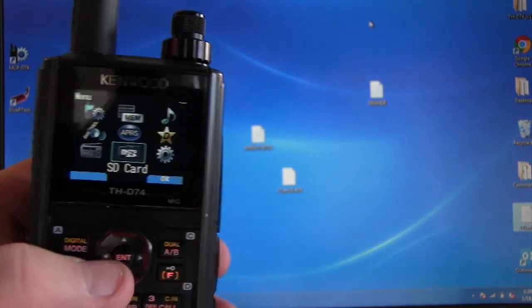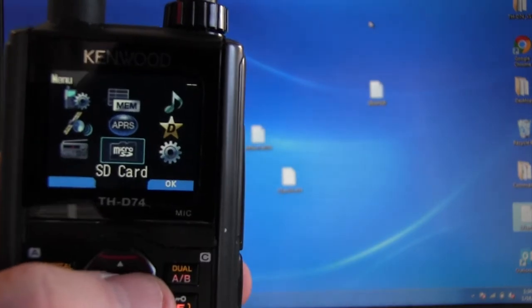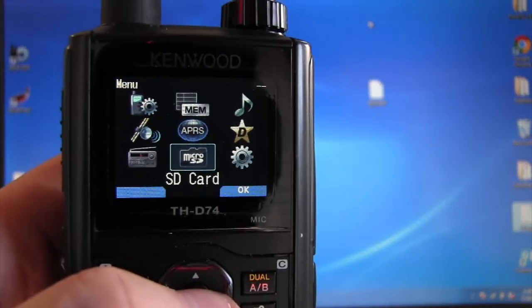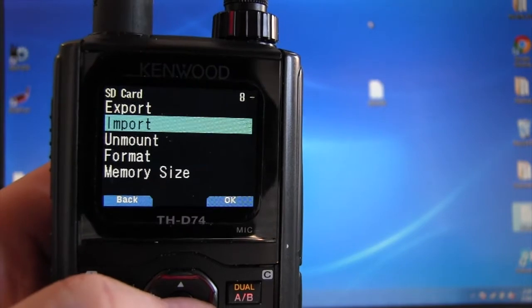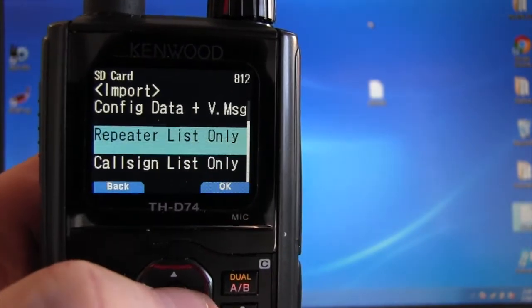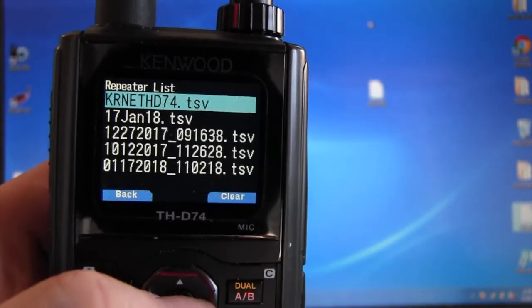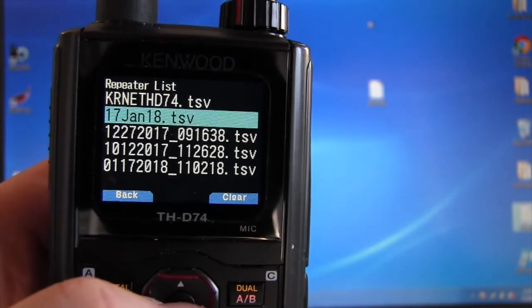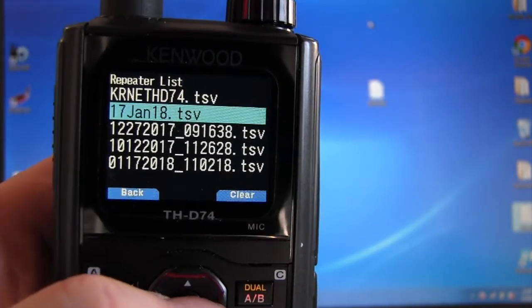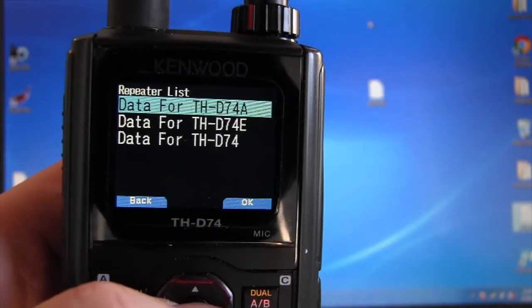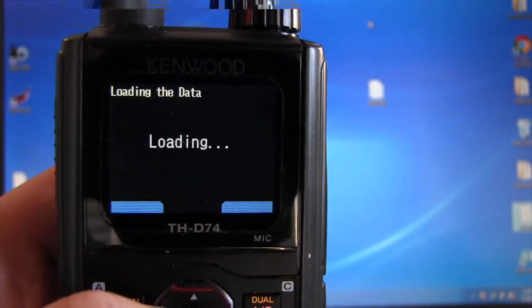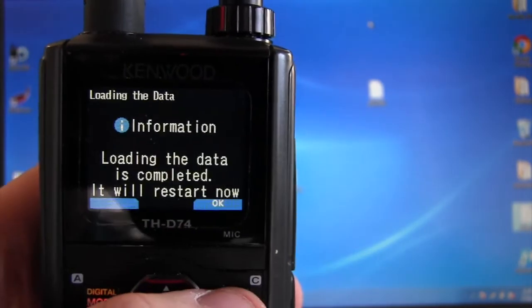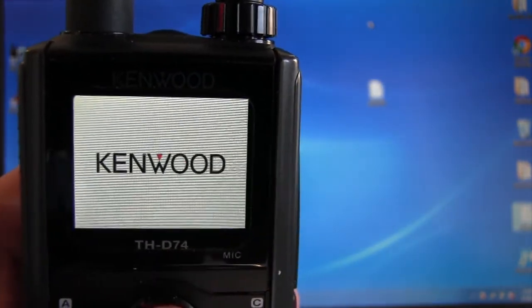Turn the radio on. Go to menu, go to the file manager. SD card. You're going to import, and you're going to import to repeater list only. That file that I created yesterday, the 17th. I hit that. It's going to ask what market. When you load it up, it hits okay, and the radio reboots.